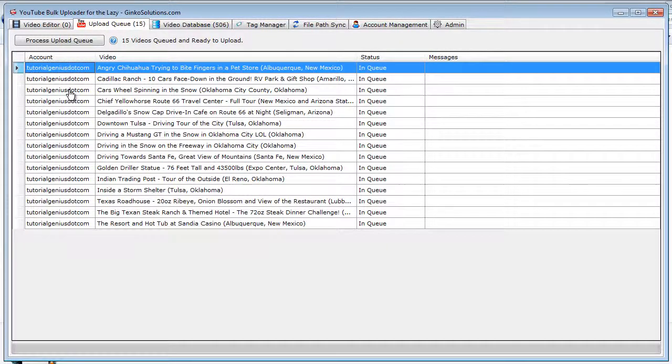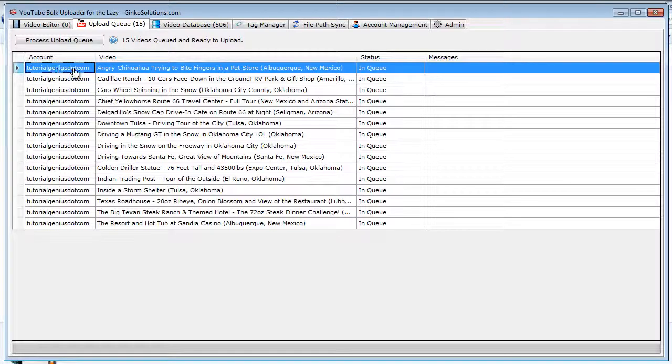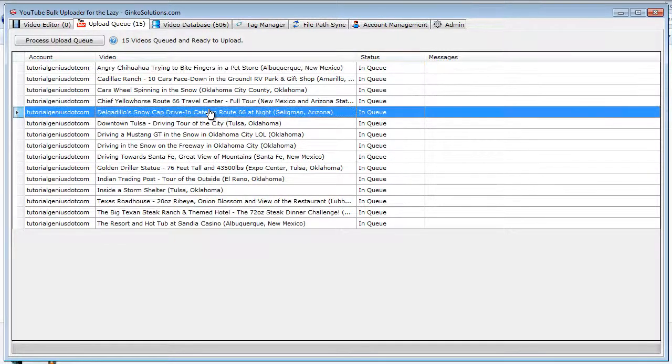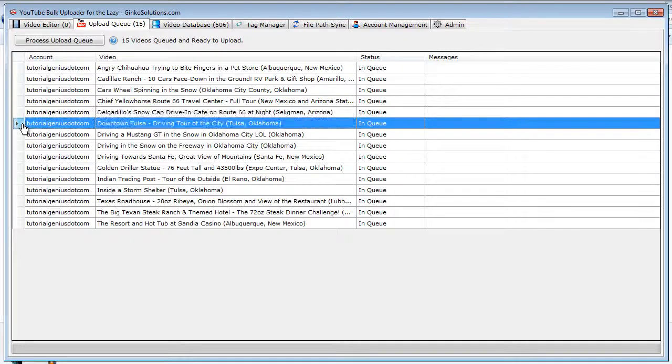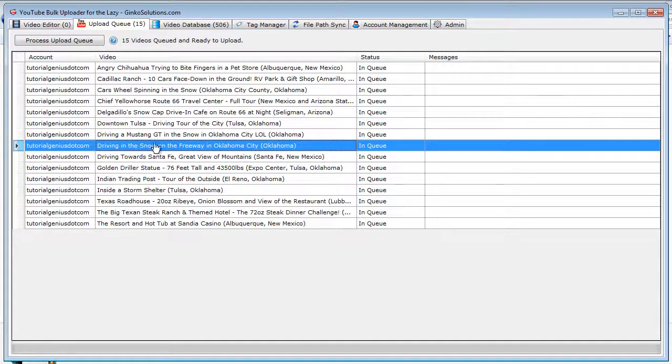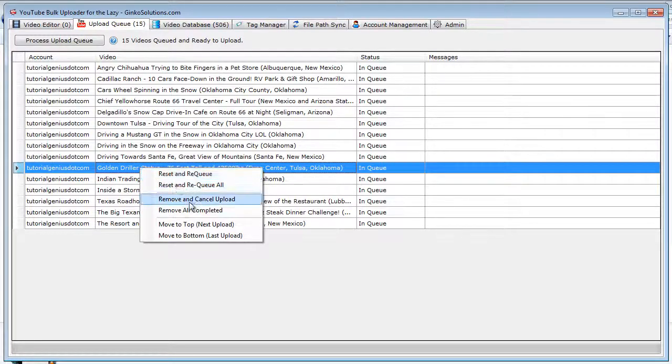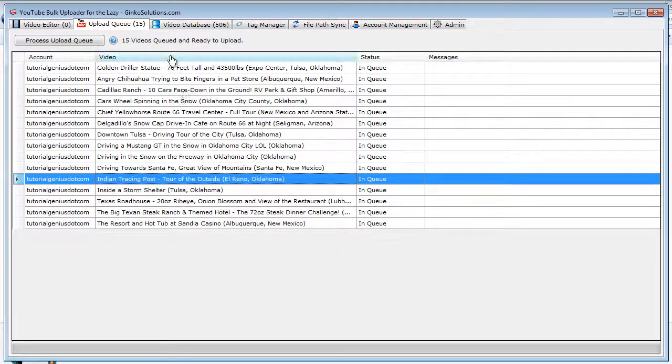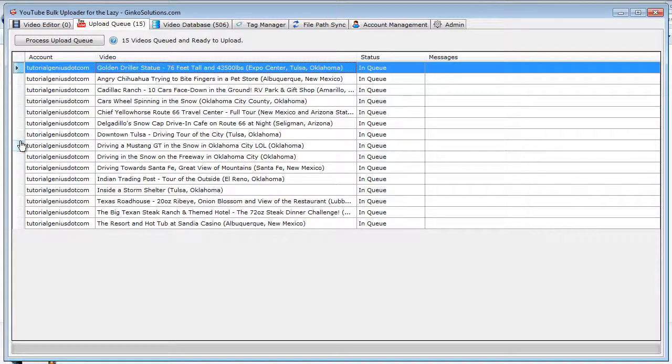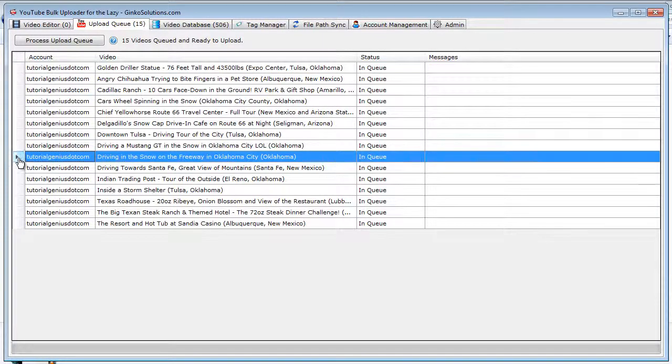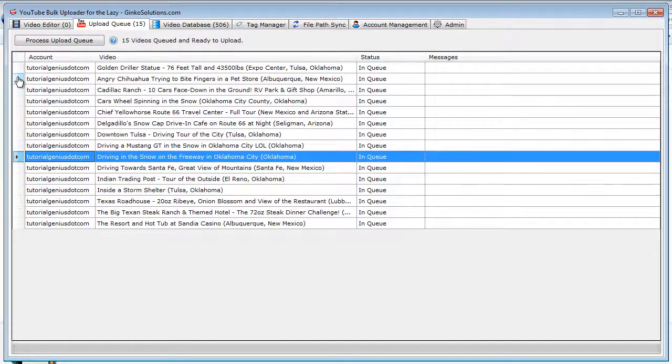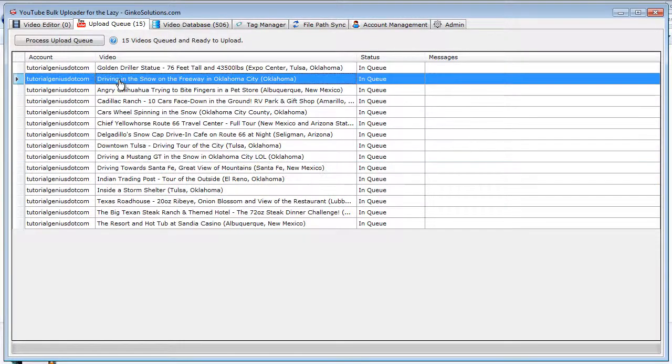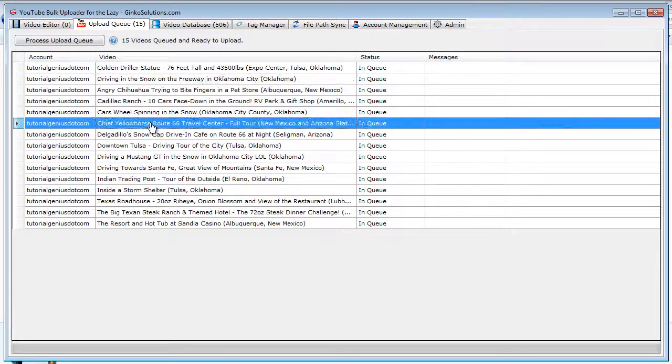We can add videos to multiple accounts at once, so we might have an account here, a different account here. You can really mix and match all of these. You don't have to do it for one account all the time. You can reorder the priority of these, so say if we think people might be really interested in this video, you can simply right-click and move to the top, and now this will be the first one to be uploaded. You can also do this by dragging and dropping these video rows here, and that will simply shuffle it as well.